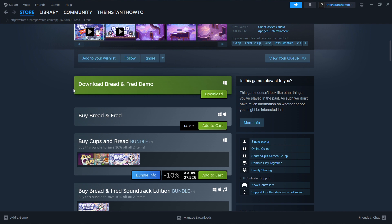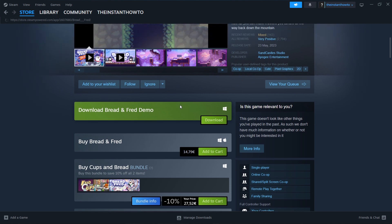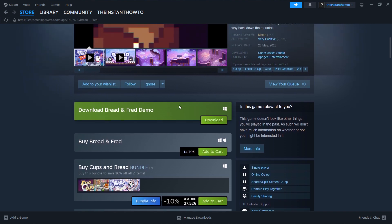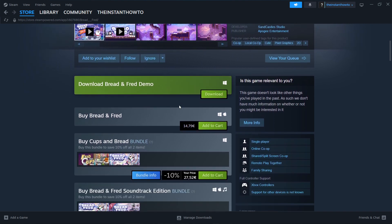Now as you can see, it says Download Bread and Fred Demo. This game does have a demo version. However, it's not the full game - it's just to check whether the game will run on your computer. You can of course check that out, but if you want the full experience, I highly recommend you actually buy this game and get the full version.